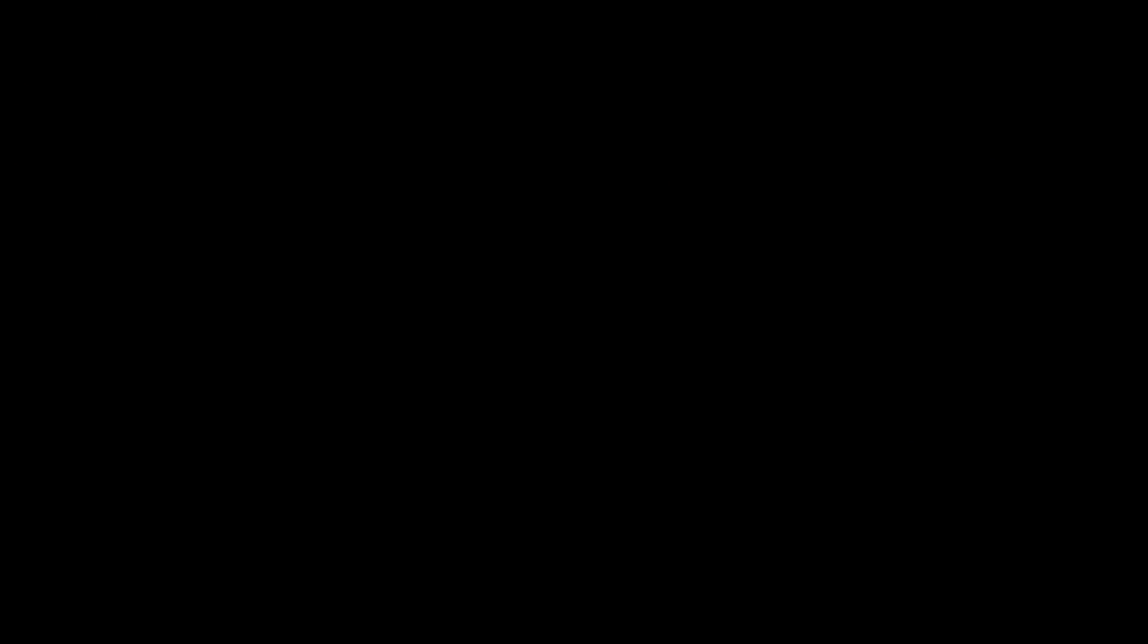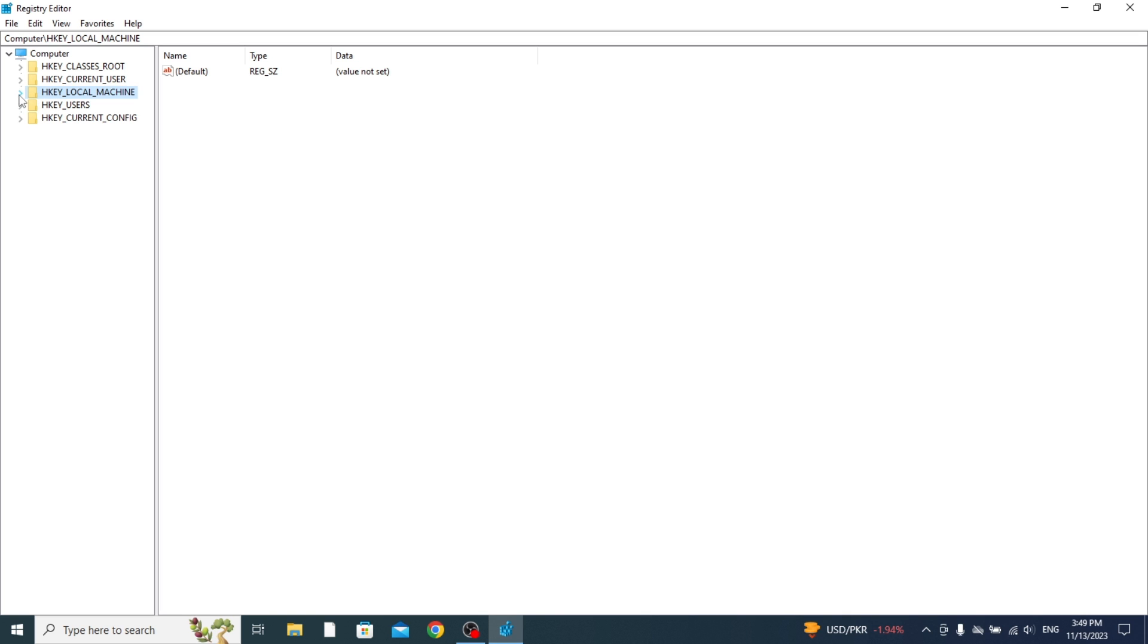This is going to open up a Windows security pop-up and then the registry editor is going to load. The first thing you need to do is open up HKEY_LOCAL_MACHINE and press this downward arrow here.